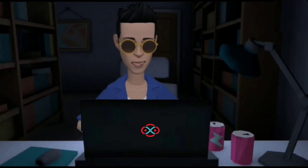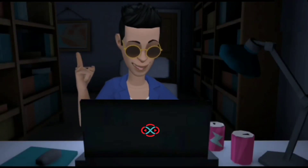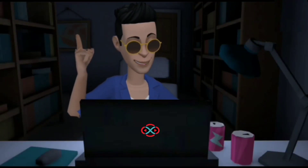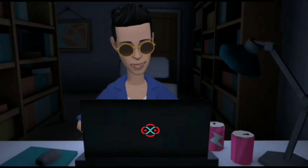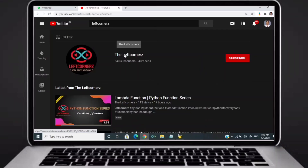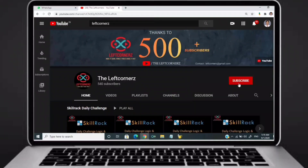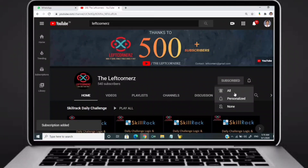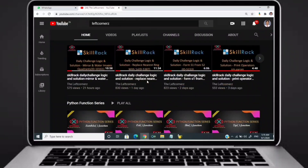Hey guys, welcome to our YouTube channel. Today we are going to solve our SkillRack daily challenge using Python programming language. Before going to the logic, if you didn't subscribe to our channel, then subscribe right now and make our work more meaningful.